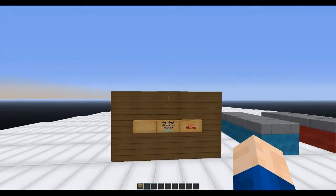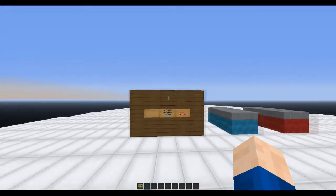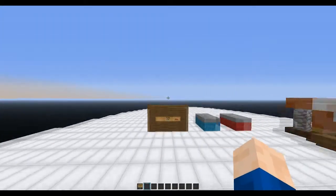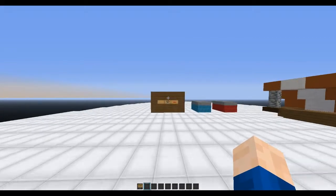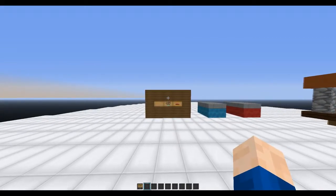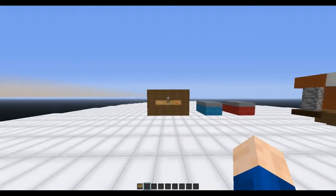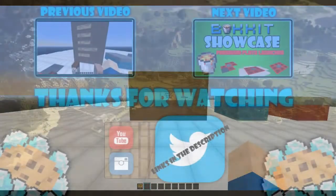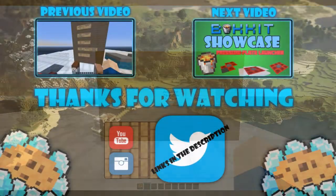That is basically this plugin. If you like this video and want to see more, subscribe and give a like. Also follow me on Twitter and Instagram, and I'll see you guys in my next video — bye!